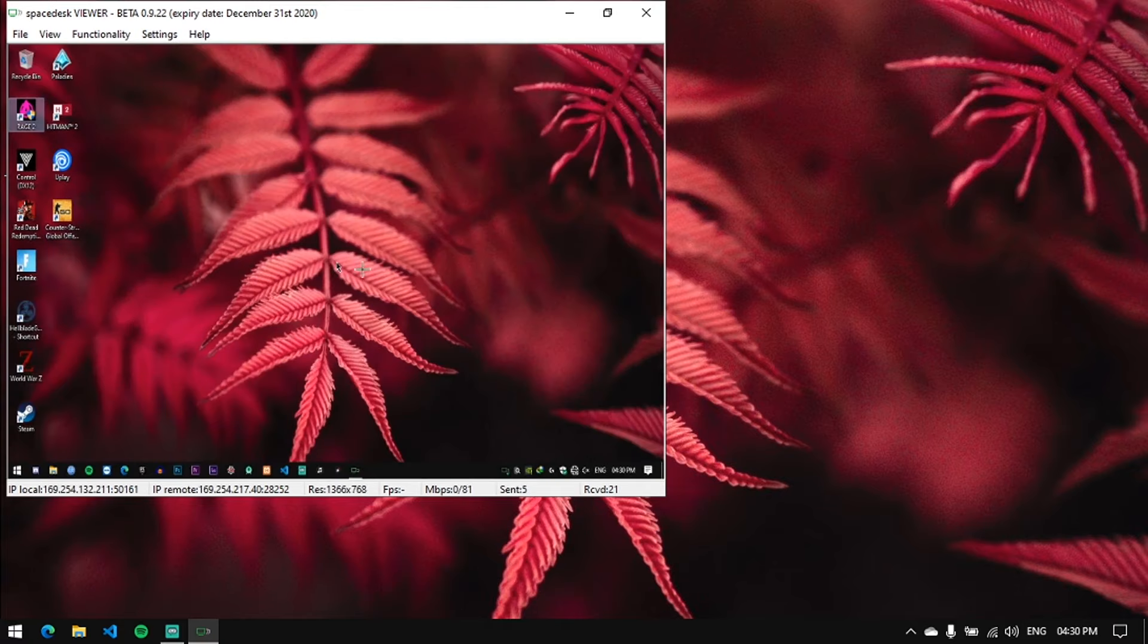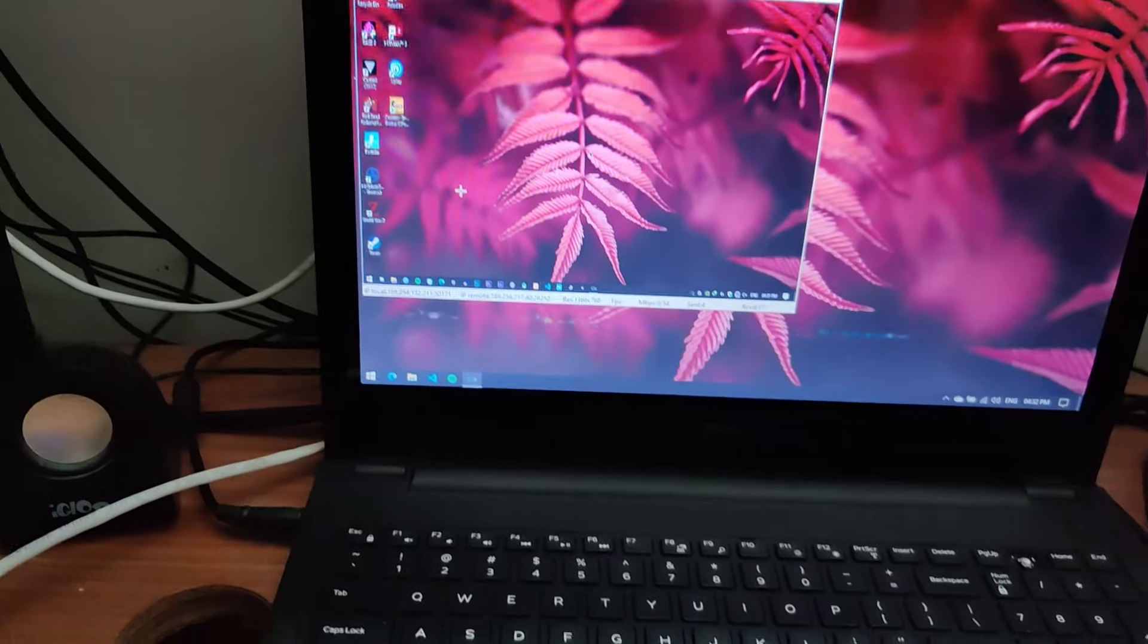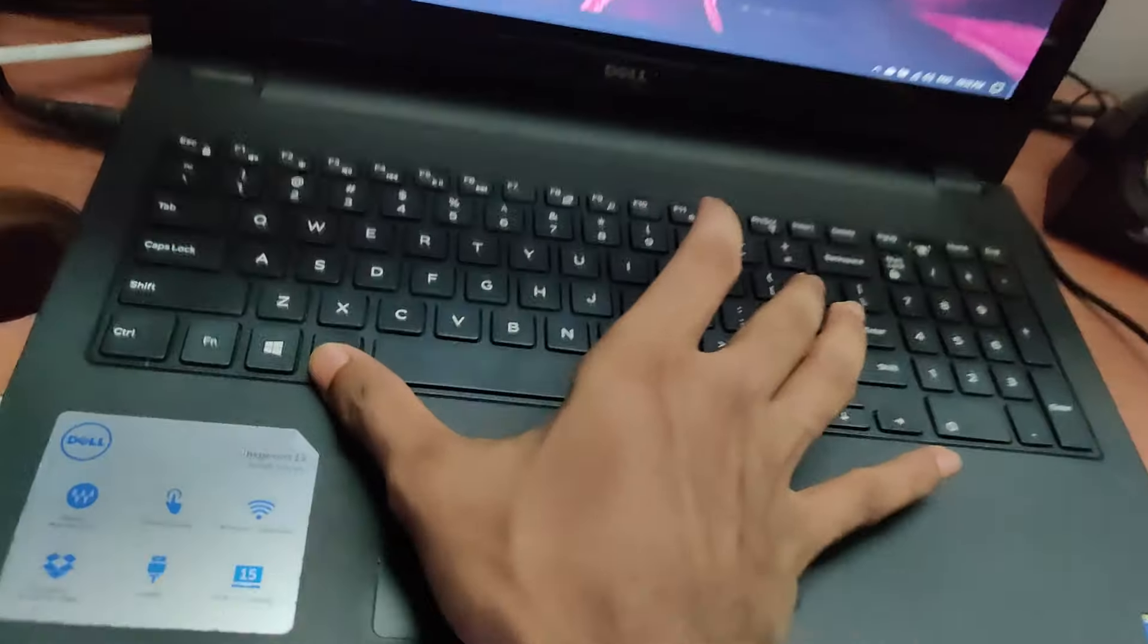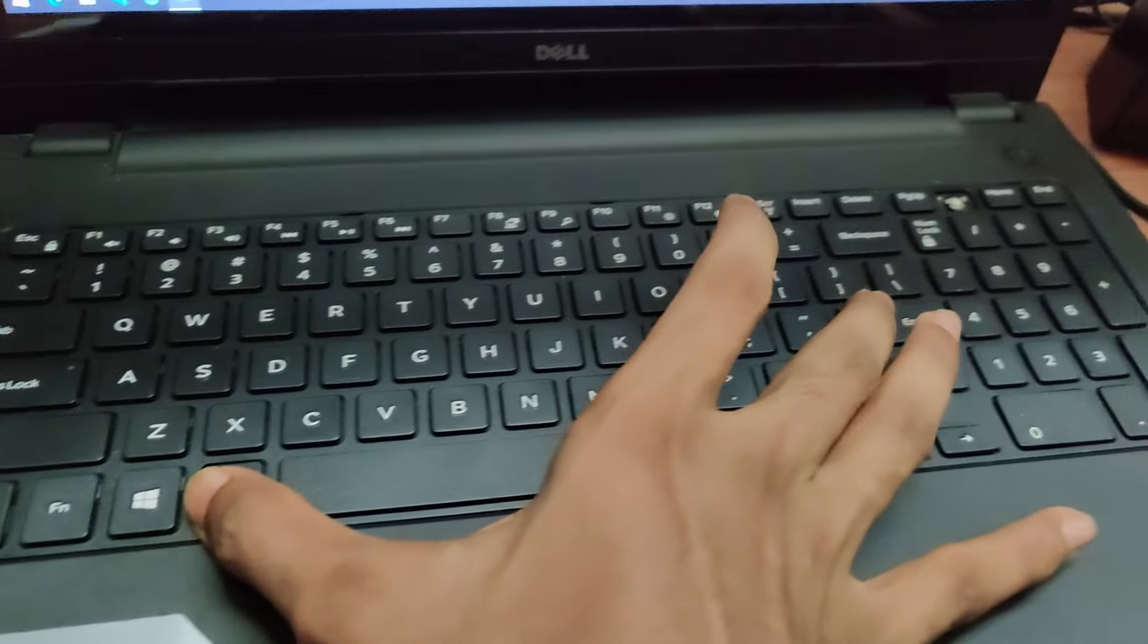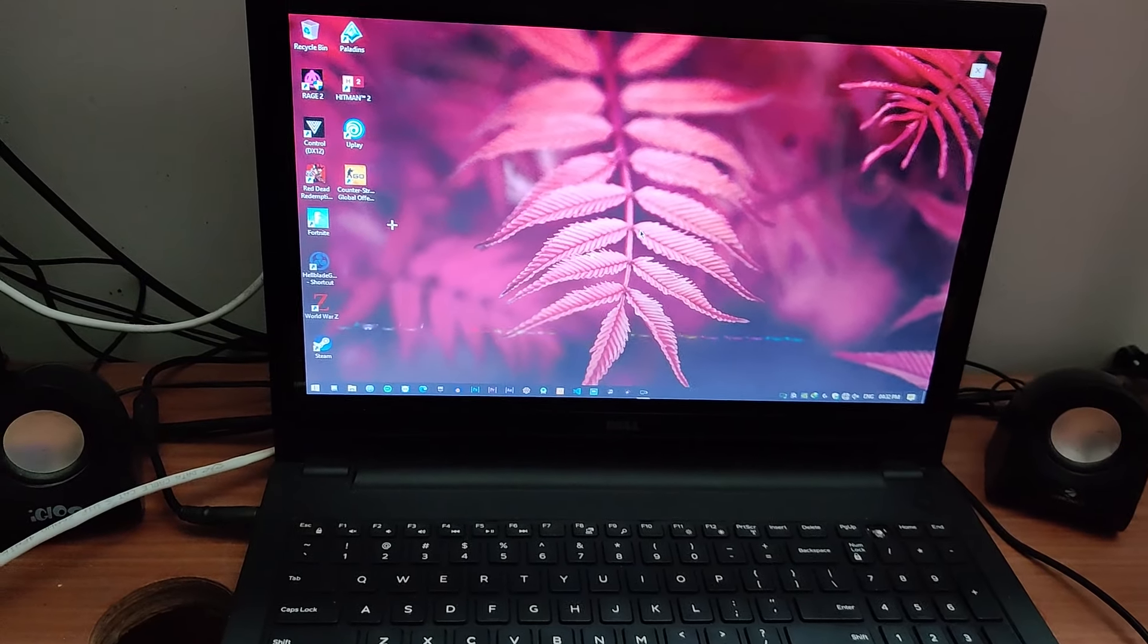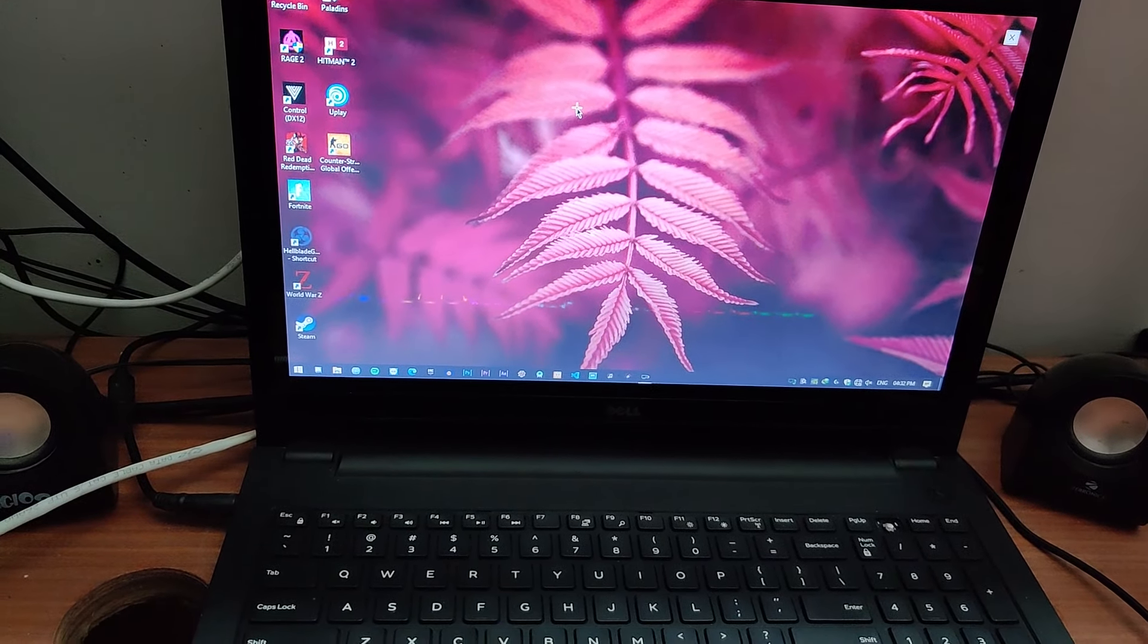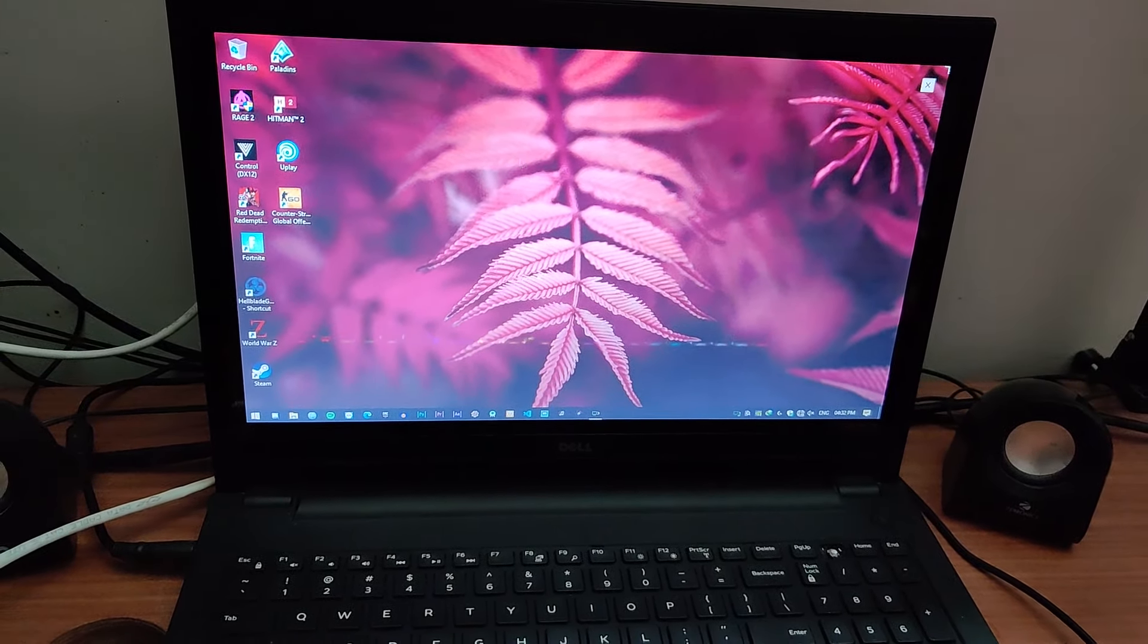All I need is an Ethernet cable. Usually, people prefer TeamViewer, but the problem with TeamViewer is you can't play games on it. There's too much input lag since it's working through the internet.